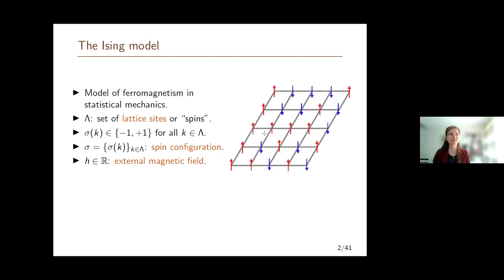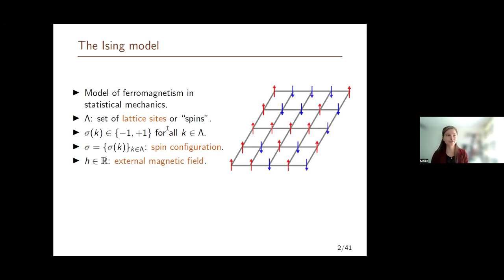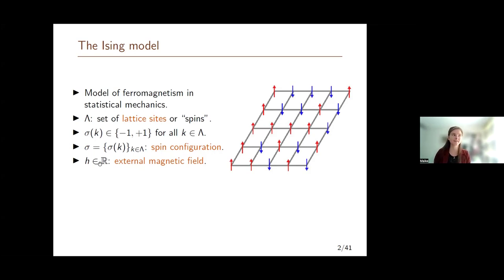It was originally designed to serve as a model of ferromagnetism. It is defined on a graph — this can be any type of graph — but in our project, we just look at the Ising model defined on a lattice, like in this picture over here. So we call this lattice lambda, capital lambda, which is the set of sites, also called spins in the literature. Each of these spins can be in one of two states: minus one or plus one. We denote the state of a spin k by sigma_k, and the entire configuration — all of these spins together — we call sigma.